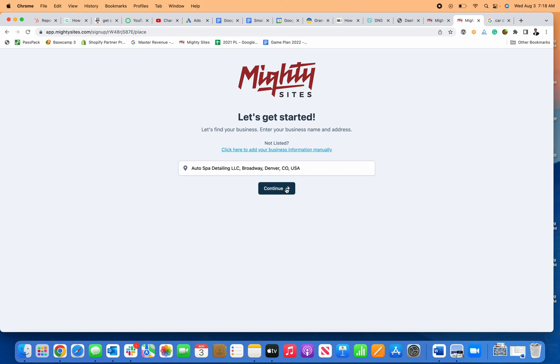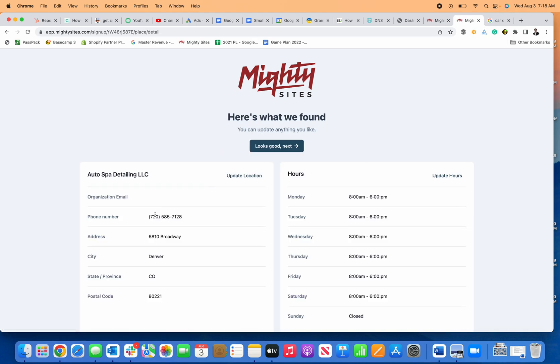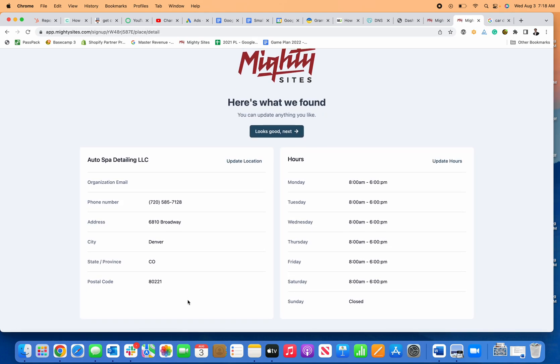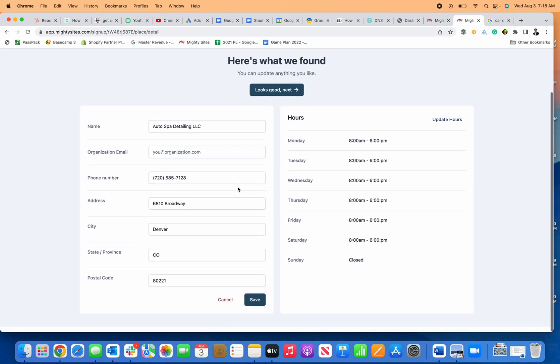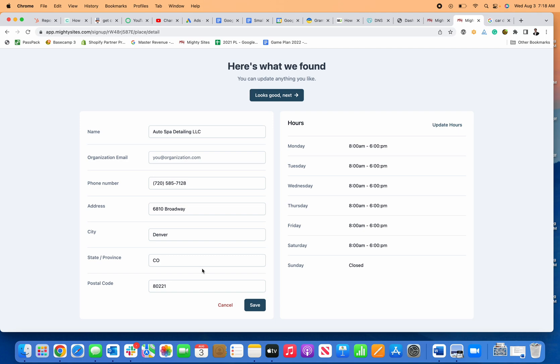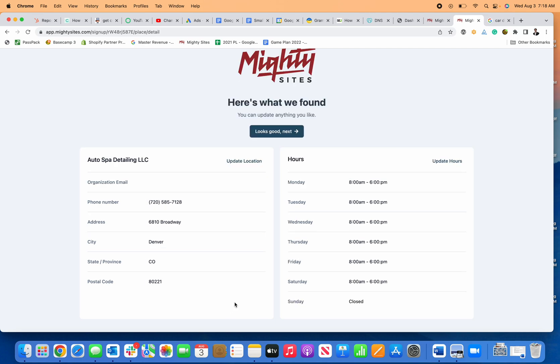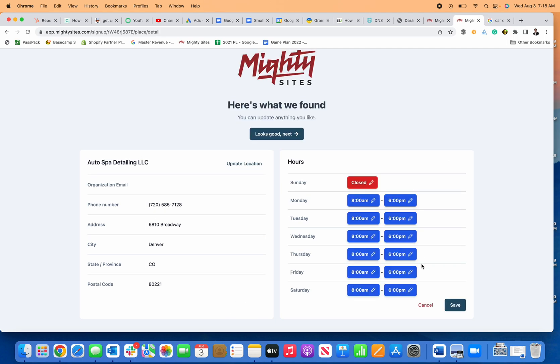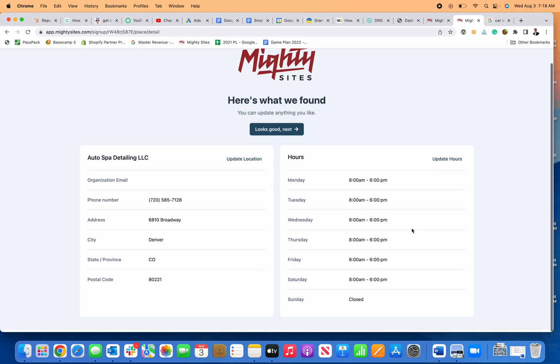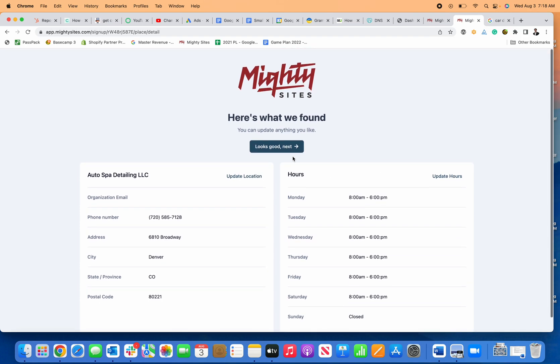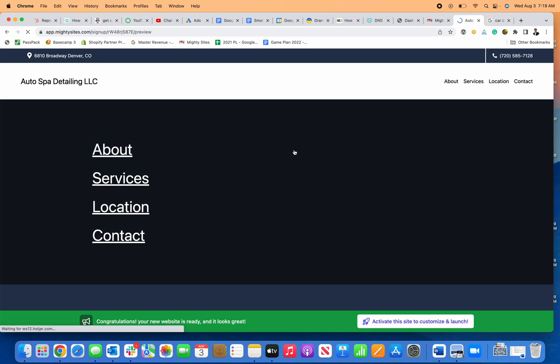Then I just check the information and make sure everything looks good. If I need to make any edits, I can do so right here. If I want to update or edit my hours, I can do so here. If everything looks good, I just click looks good next, and just like that, Mighty Sites software system is going to generate a professional simple car detailing business website.